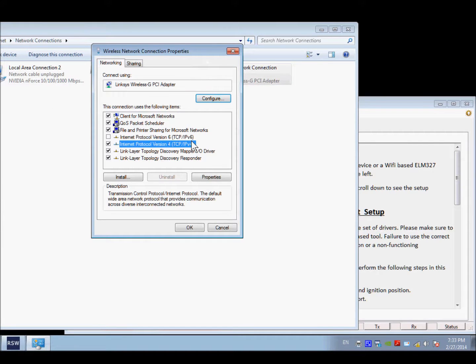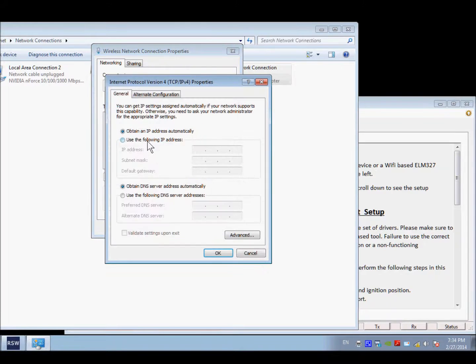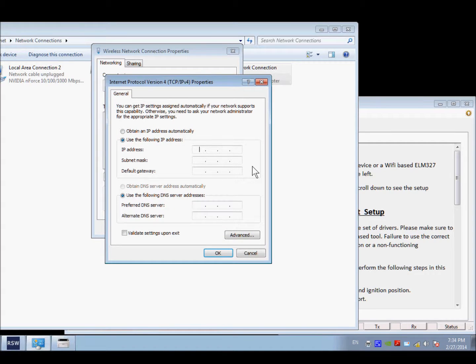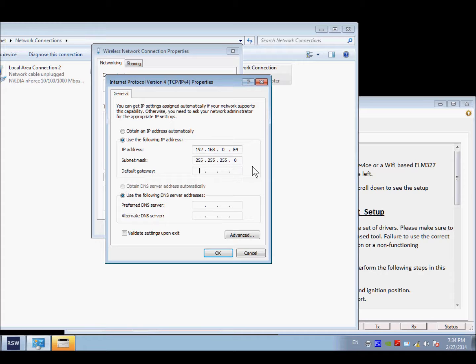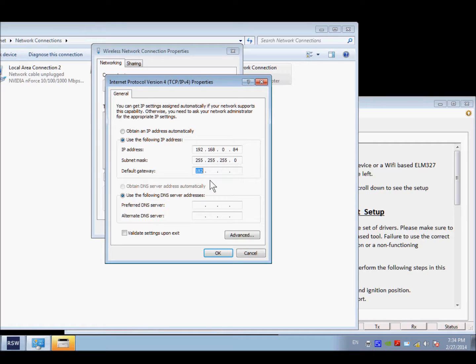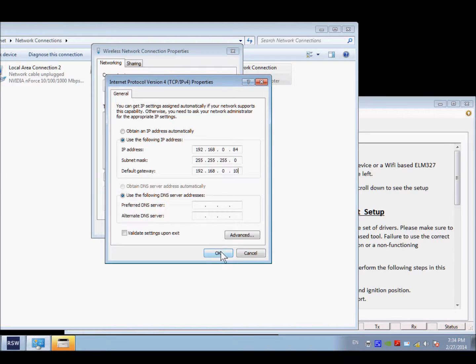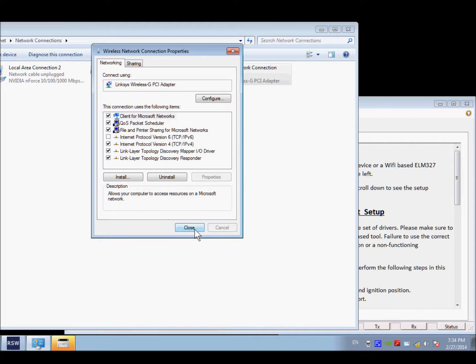Pull up the properties window on the TCP/IP version 4 properties. We're going to manually put in an address. And this address is specific to this device. It's 192.168.0. And your address can be anything but 10. So you just put in any address here. Subnet mask is the default. And we have 192.168.0.10 is the address of the adapter.